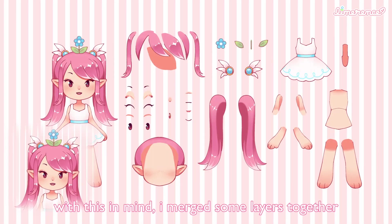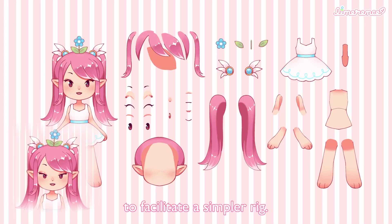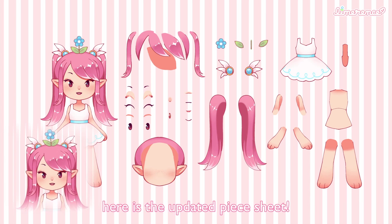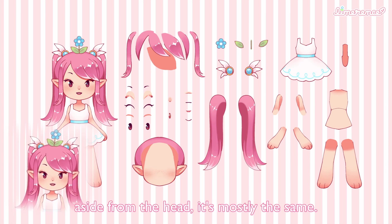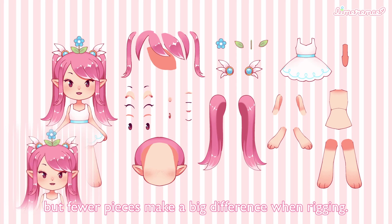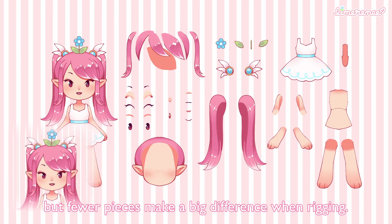With this in mind, I merged some layers together to facilitate a simpler rig. Here is the updated piece sheet. Aside from the head, it's mostly the same, but fewer pieces make a big difference when rigging.